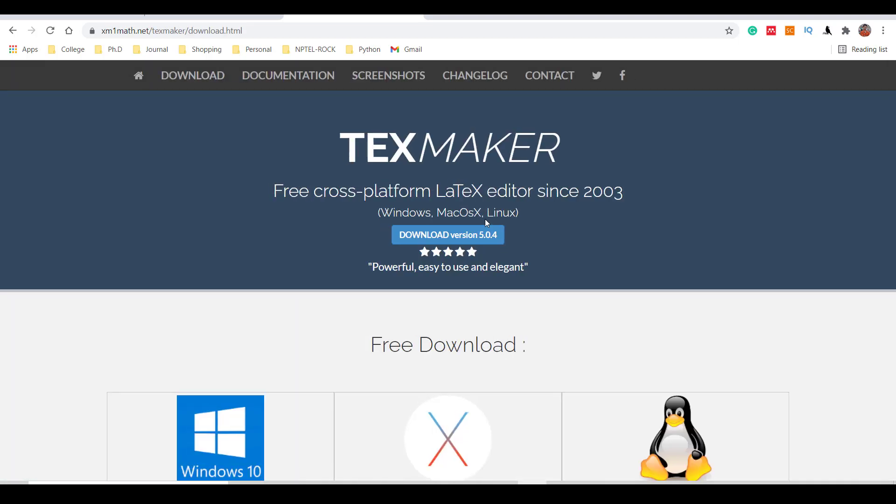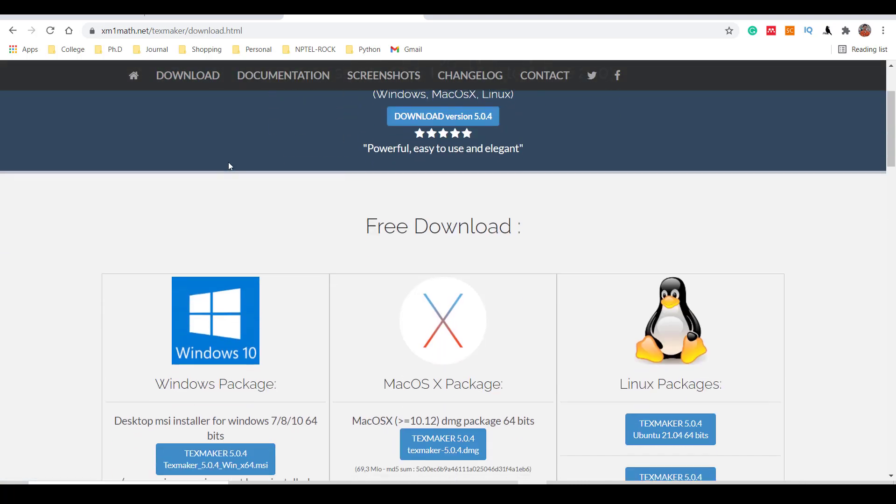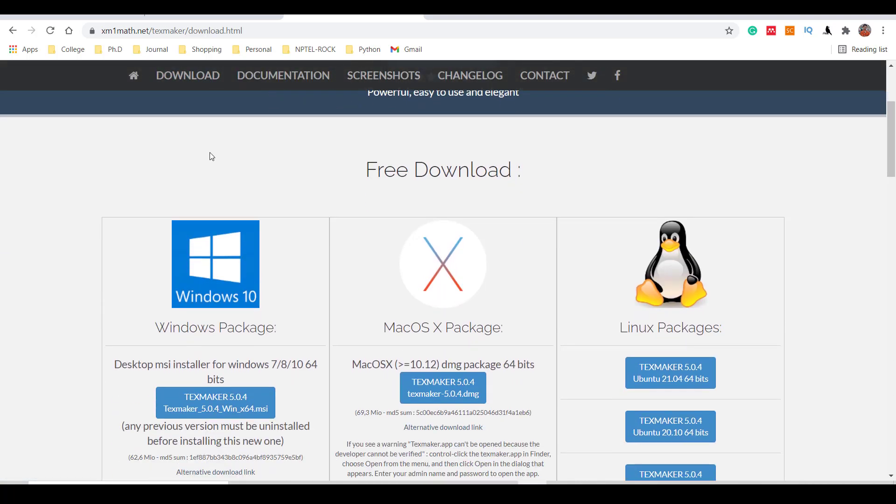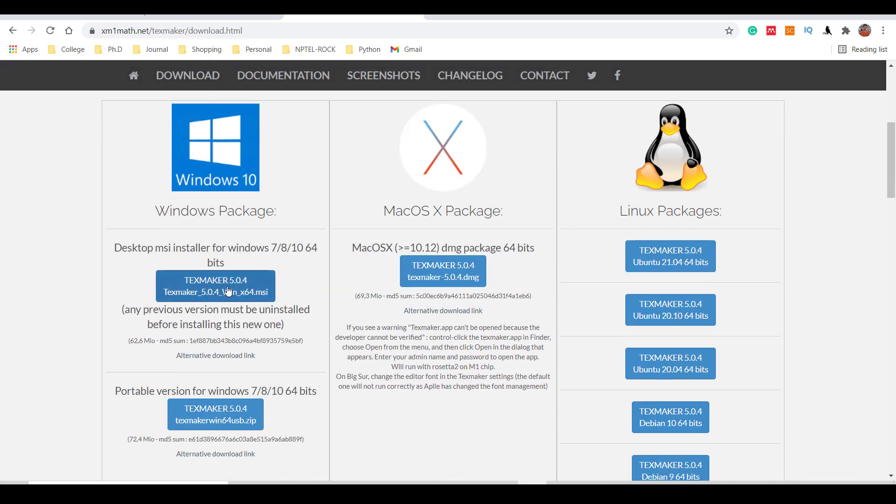You will get the download option here. Just click on download. Also here you will get three options - download for Windows 10, also available in Mac OS package, and also Linux package. So whatever your system supports, you can just download. In my case, my system is supporting Windows 10.